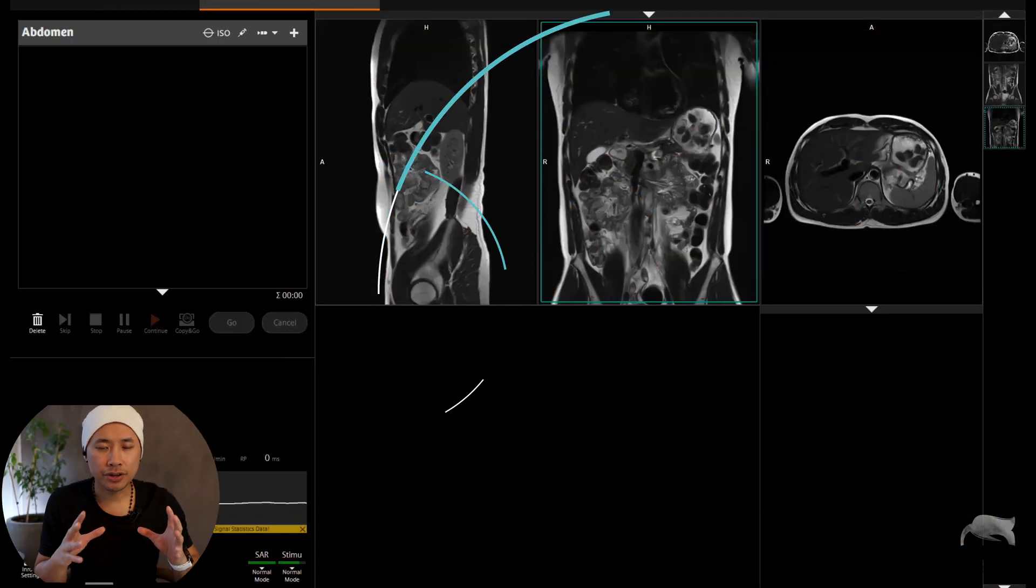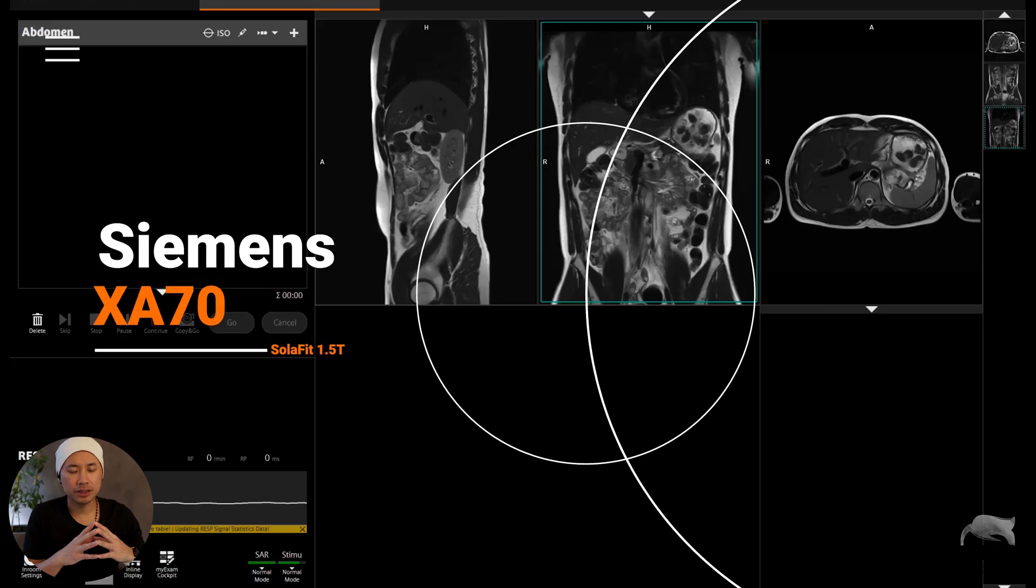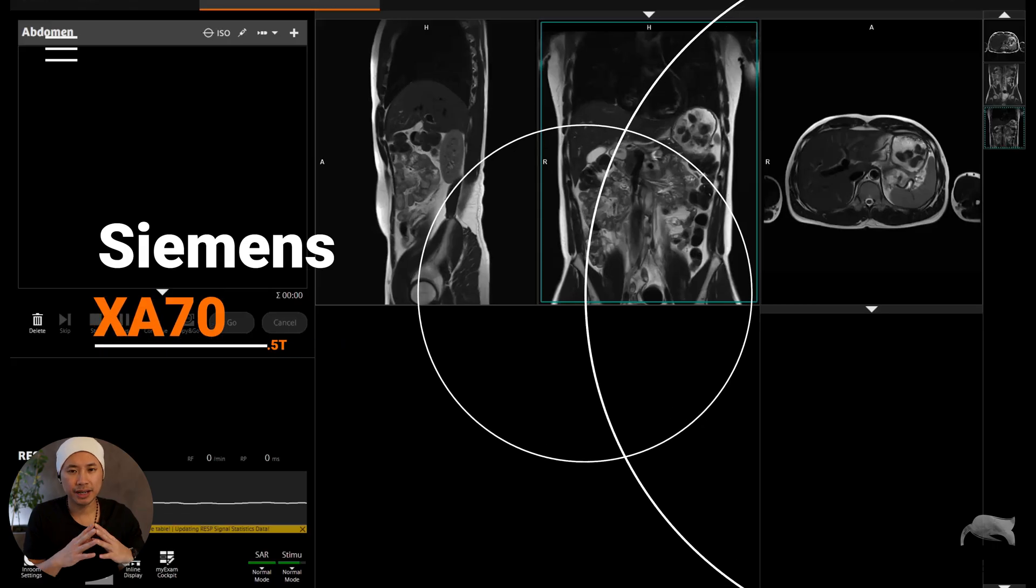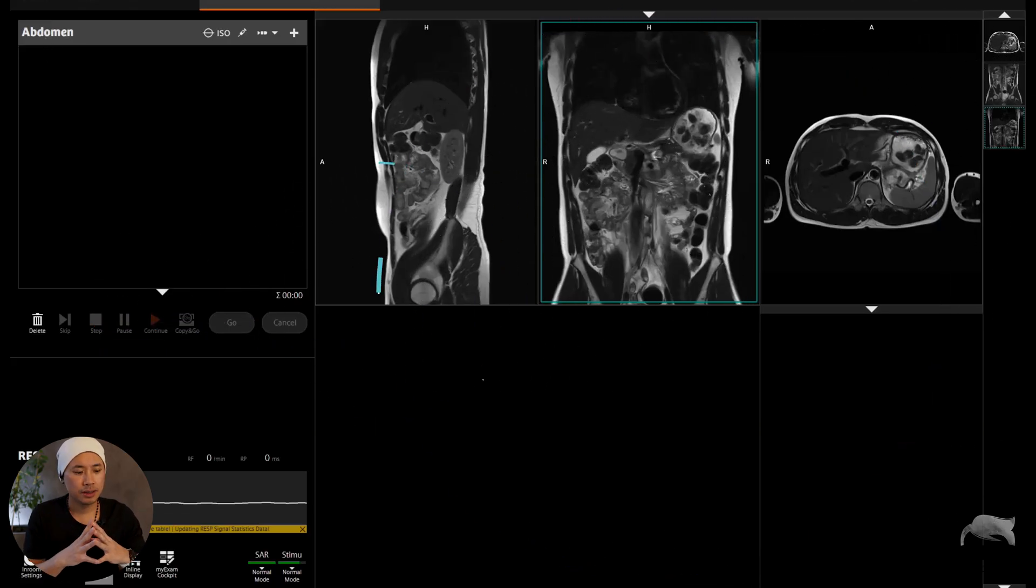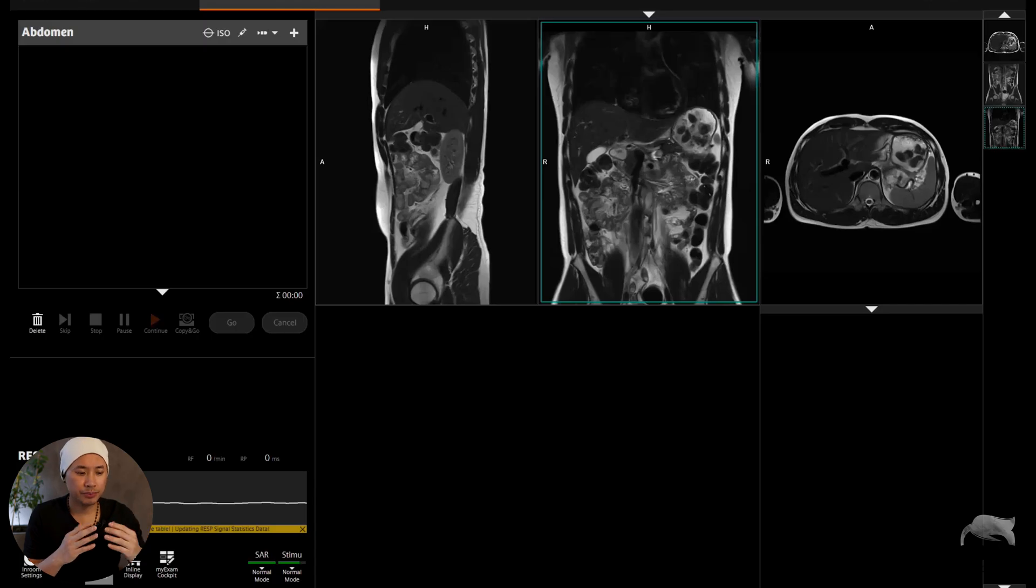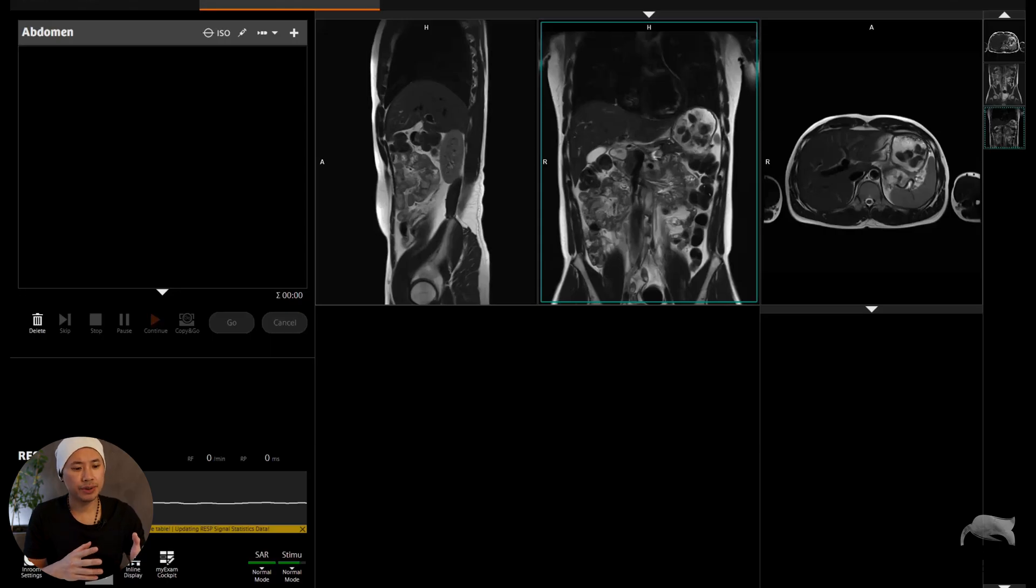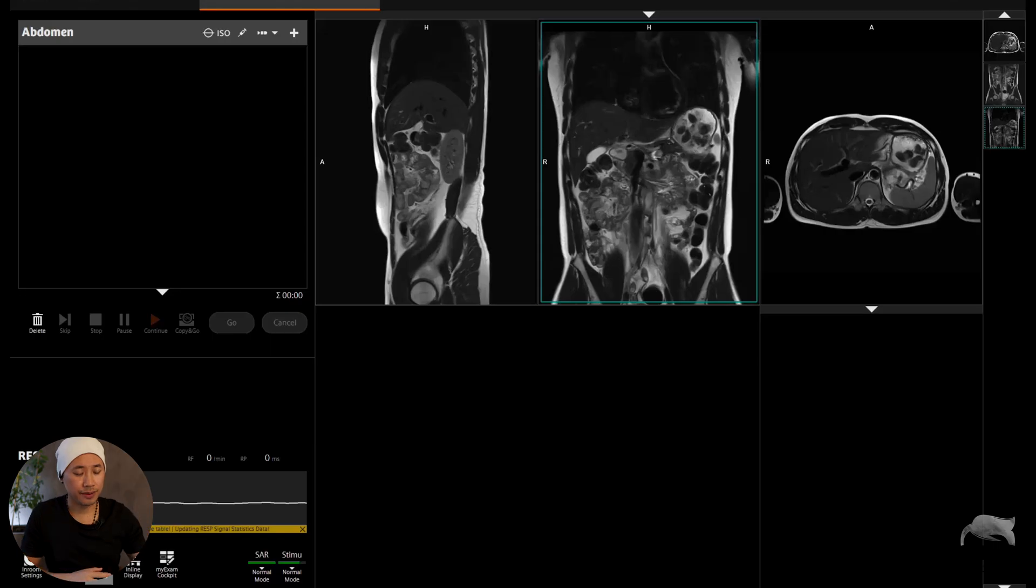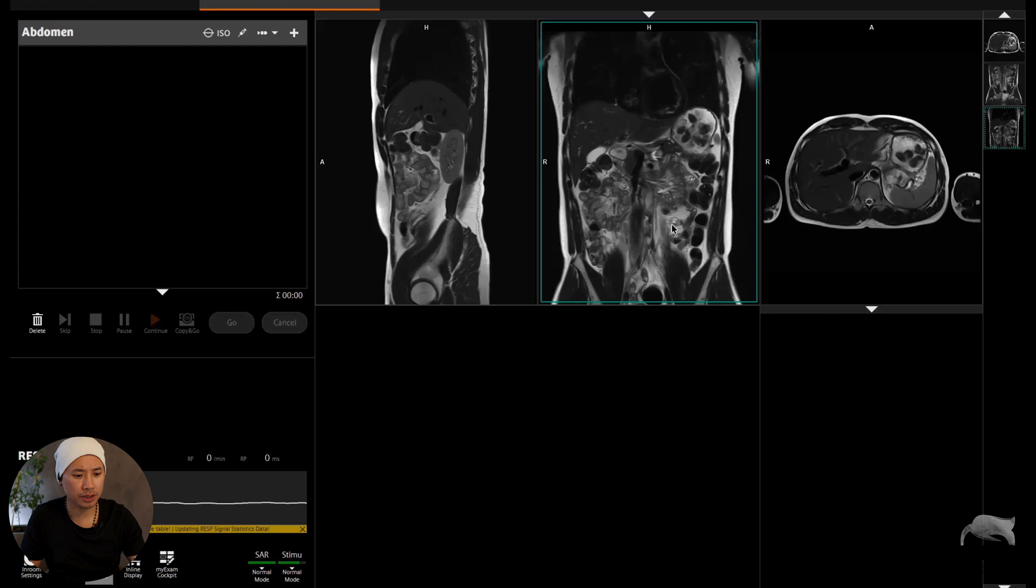Alright, we are currently at the 1.5T Sola. It doesn't matter, it will work anyways if you are 3T or lower field. However, we are at syngo XA70 and it will be working on previous versions as well. As you can see in front of you here, we had a localizer right here. It's a very large area of coverage.